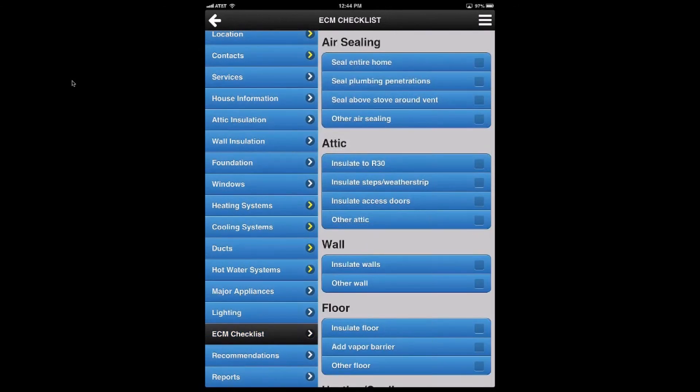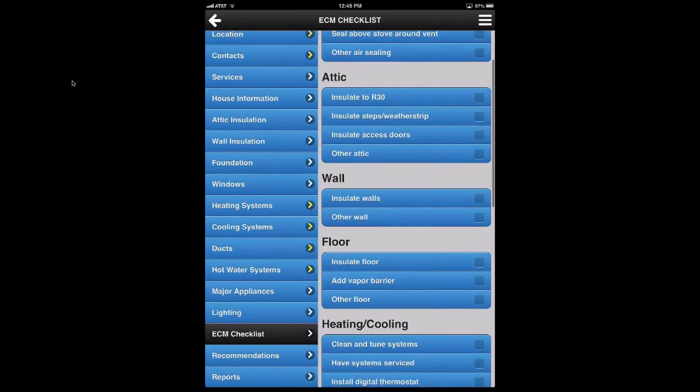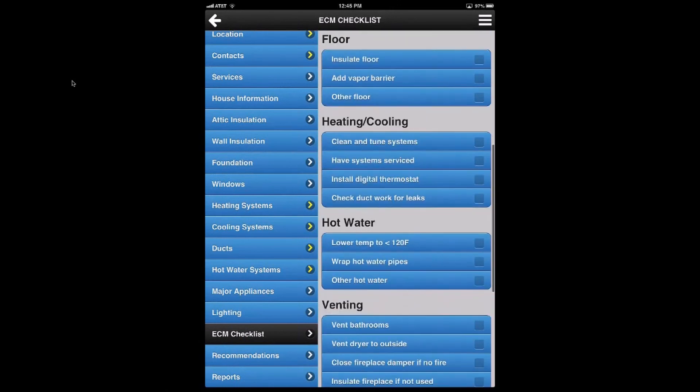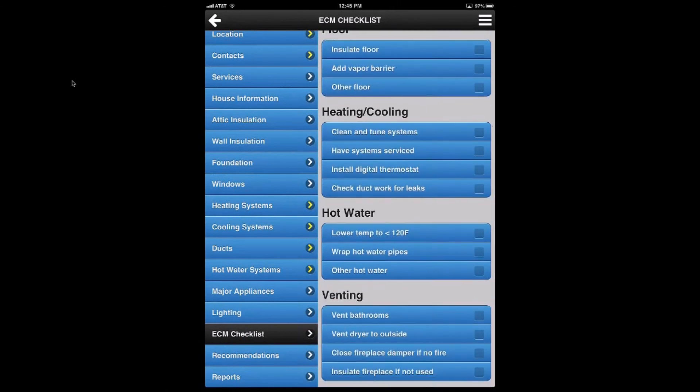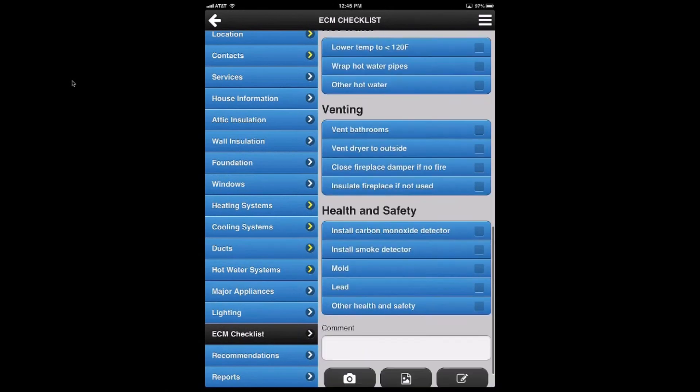And in this case, there's recommendations for air sealing, attic, wall, floor, heating, cooling, hot water, venting, health and safety.